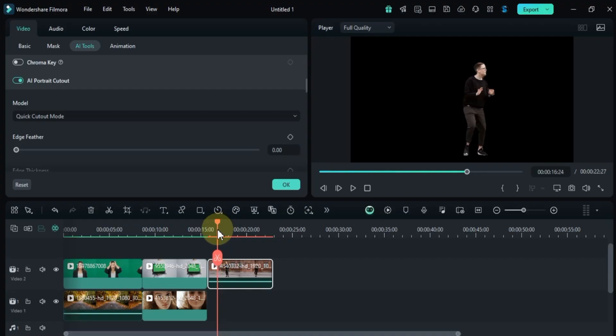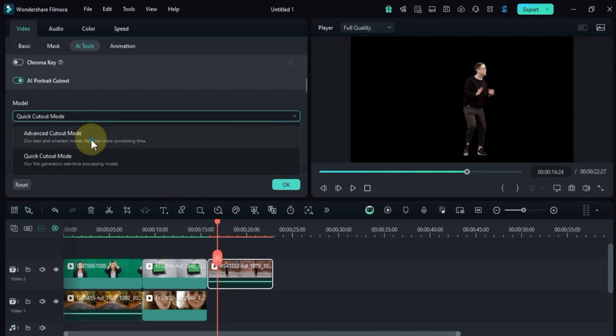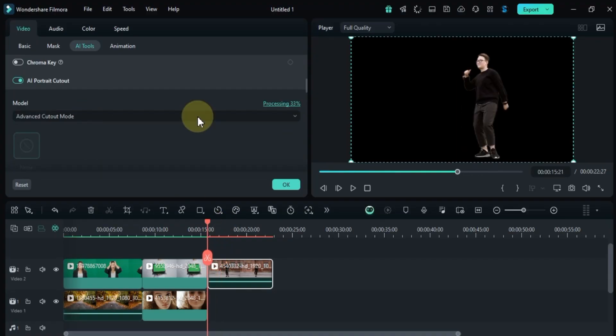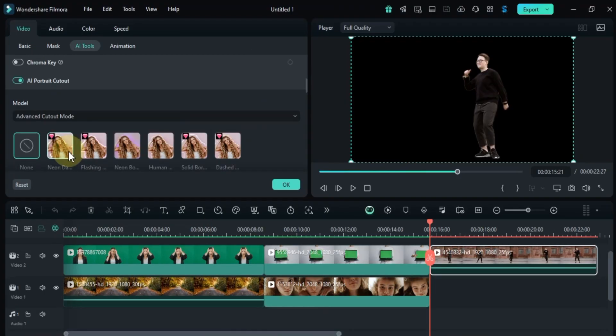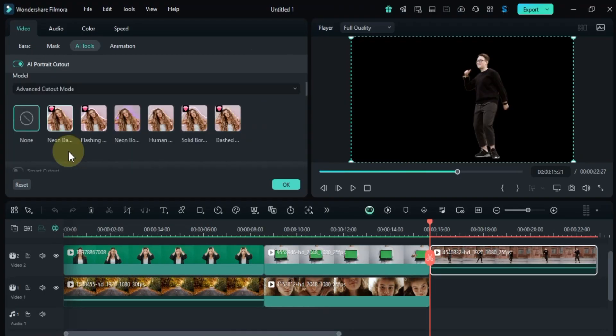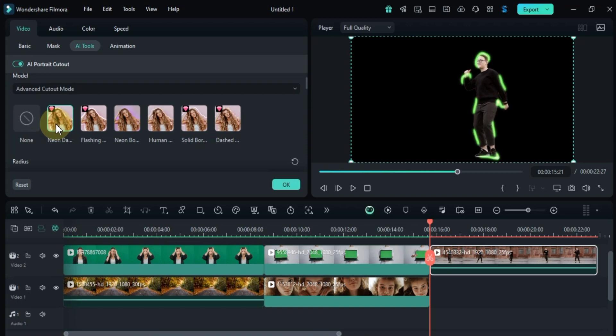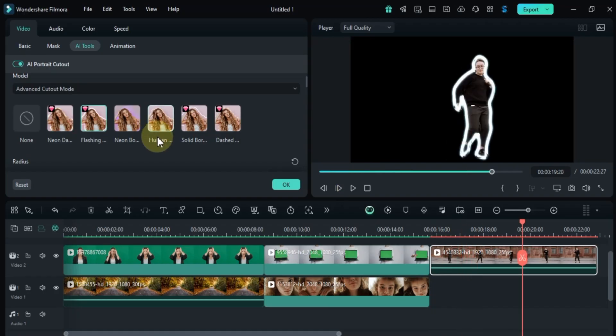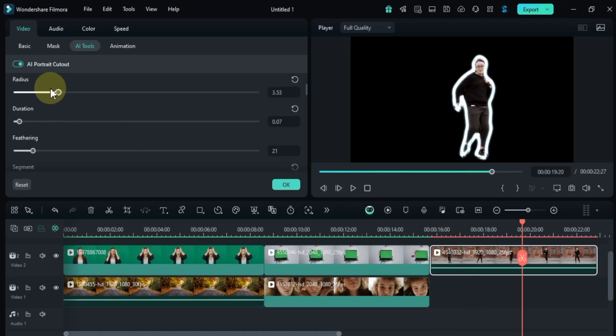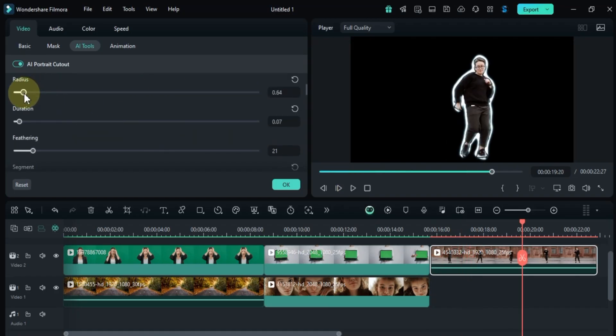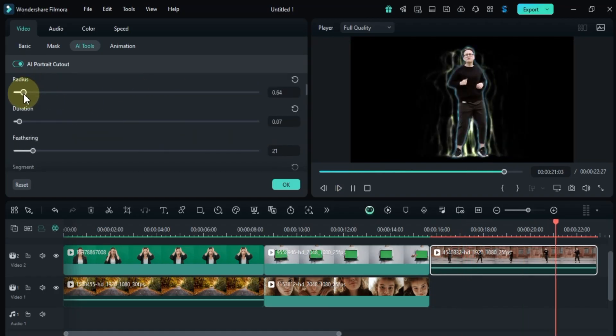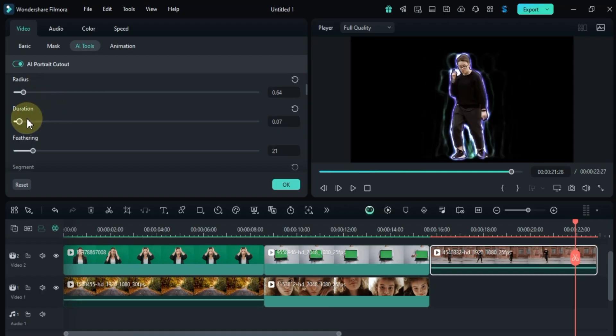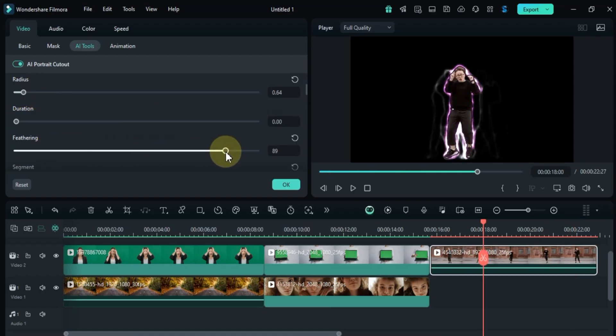Now let's switch to advanced cutout mode. This mode is especially useful for handling complex subjects, as it gives you refinement tools to achieve cleaner results. After removing the background using advanced cutout, you can also enhance your video with stylish borders. In this tutorial, I'll show you how to apply different border effects and customize them with settings like color, radius, duration, feathering, and more.